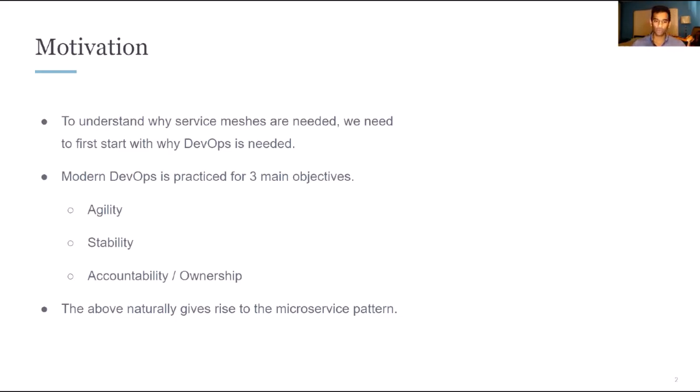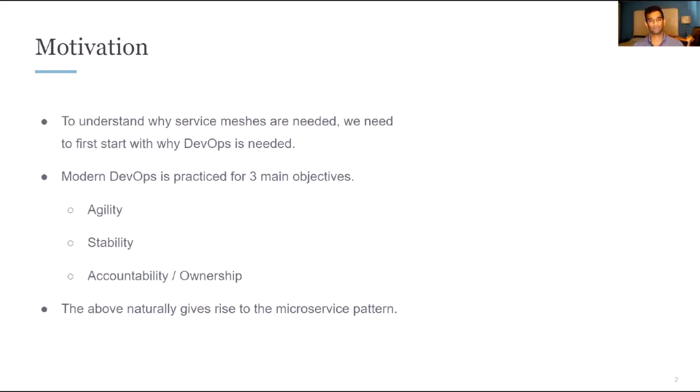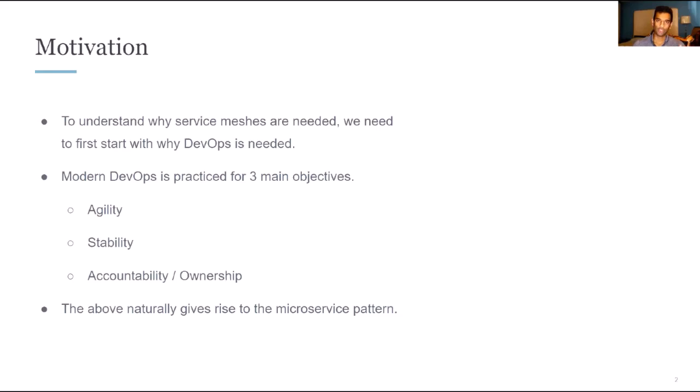So to understand why service meshes are needed, we really have to start by looking at why DevOps is needed and why organizations practice DevOps. Modern DevOps is practiced for three main reasons or three main objectives: agility, stability, and accountability slash ownership.